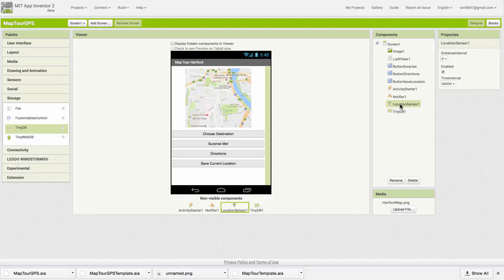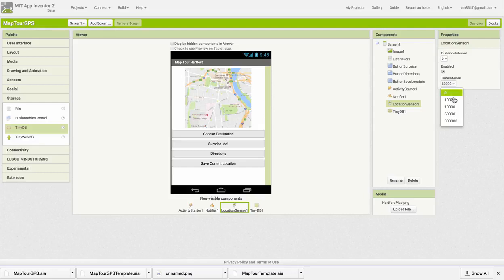Let's take a quick look at the Location Sensor. By default it is enabled and its time interval is 60,000 milliseconds, which is one minute. Let's change that to 10,000, so that's every 10 seconds.